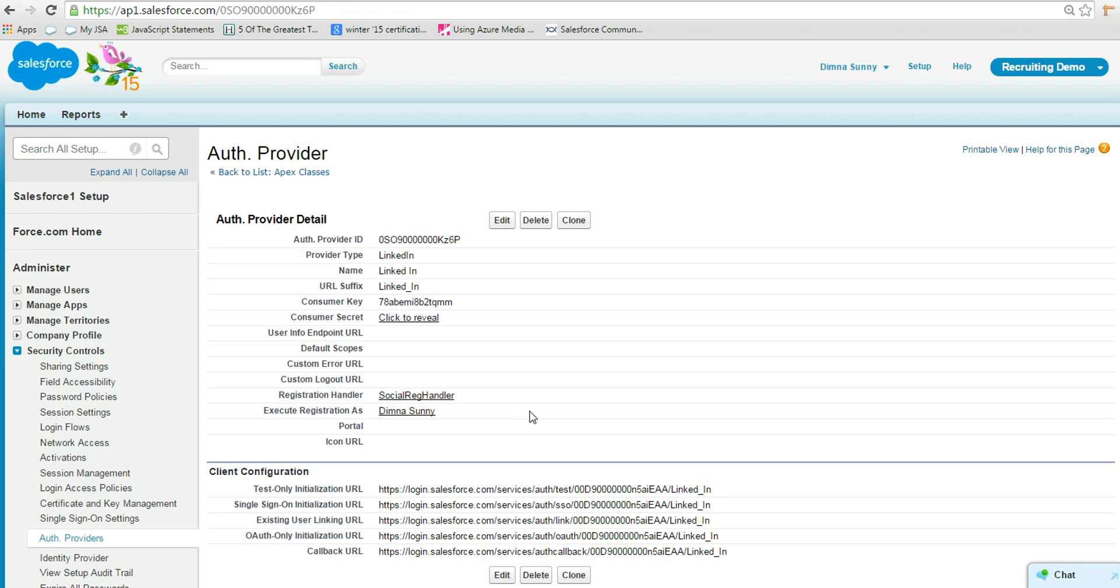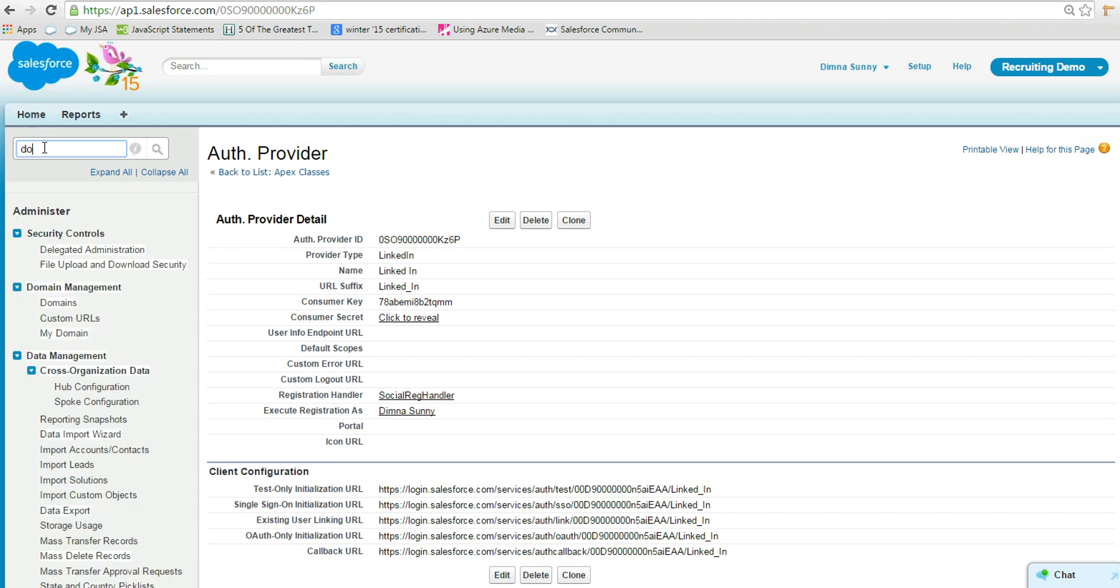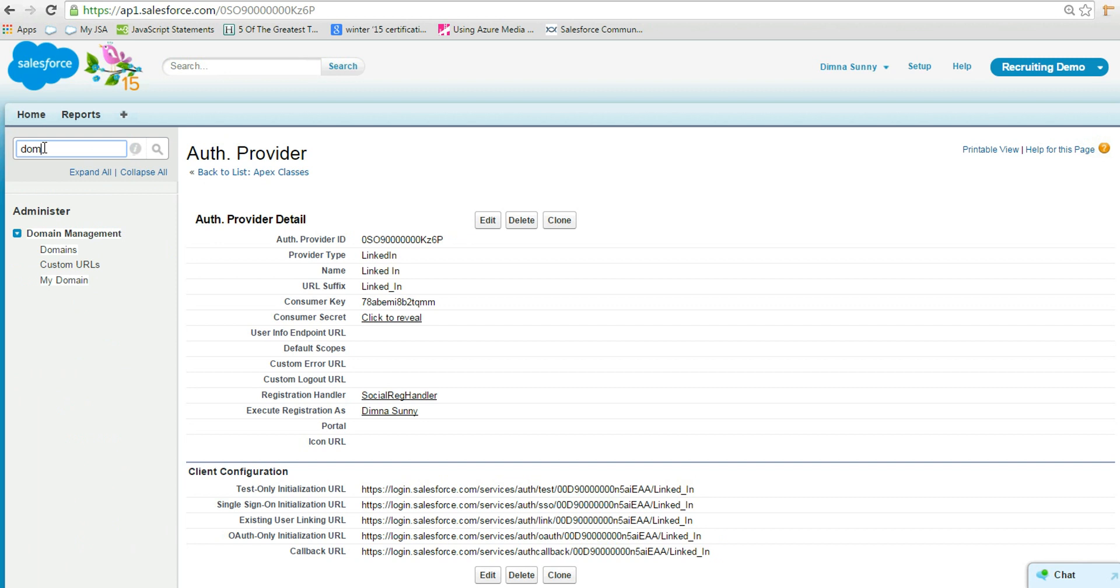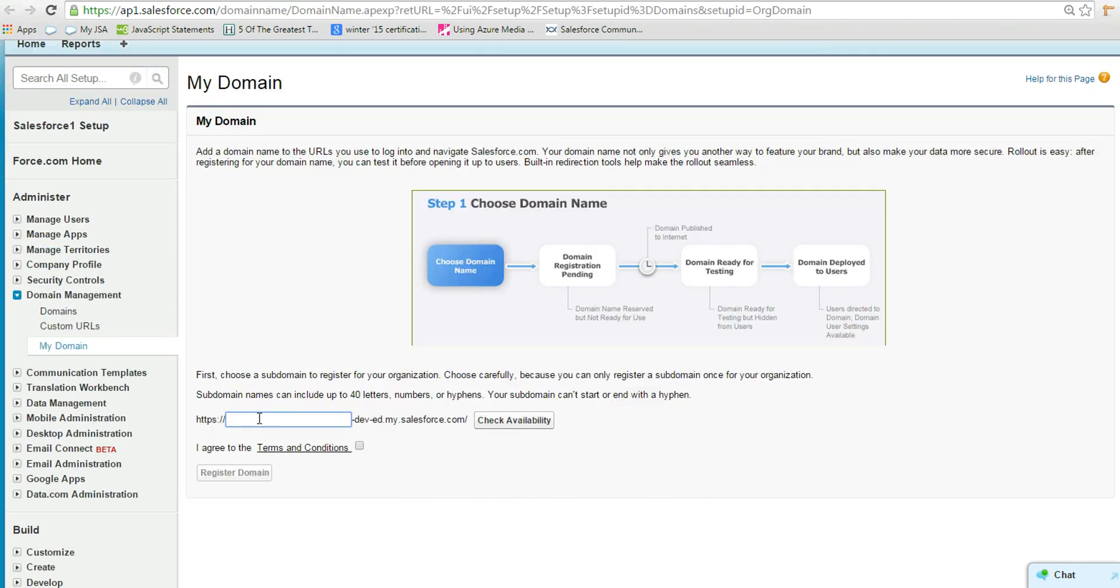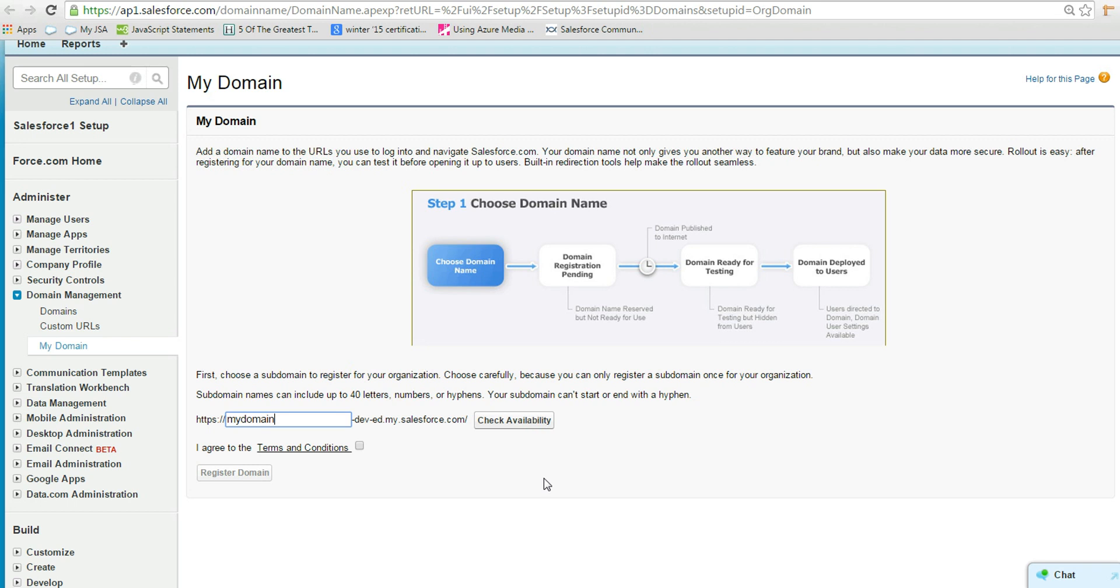To implement single sign-on, we need a domain for our org. So let's create a domain. For that, select My Domain from Domain Management. Enter a domain name and it should be unique. Check the availability of the domain name and then submit it.